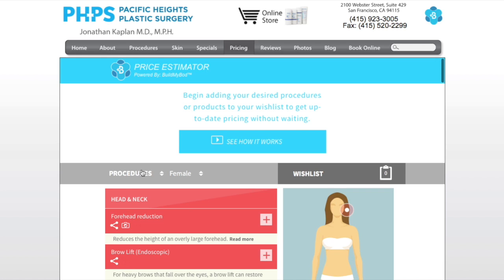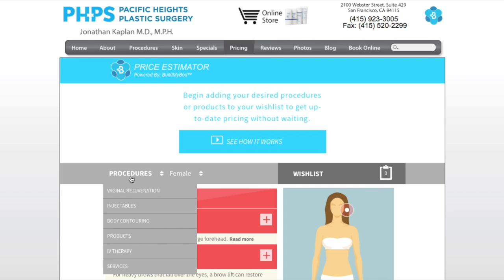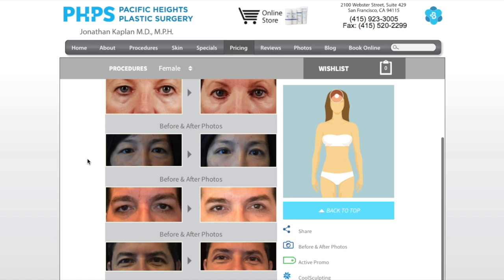The consumer can peruse various procedures in different categories, check before and after photos, share the link for that procedure with a friend, and then finally add a procedure to their wish list.